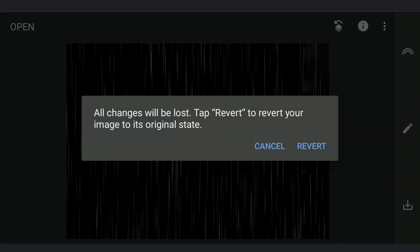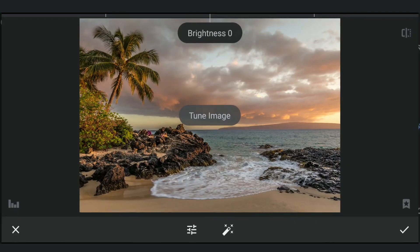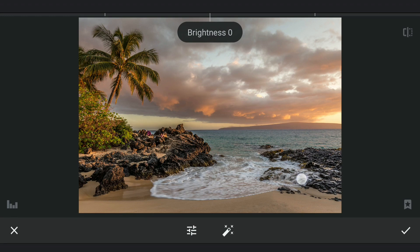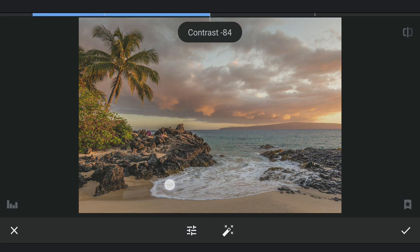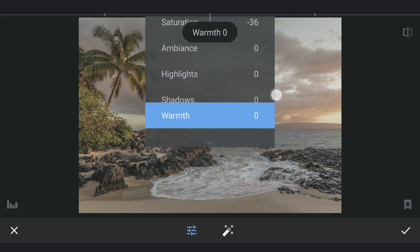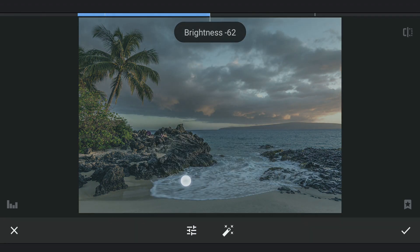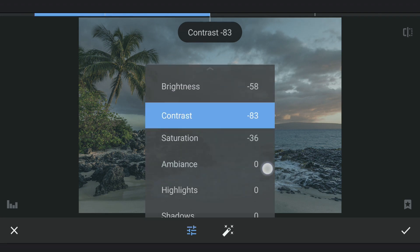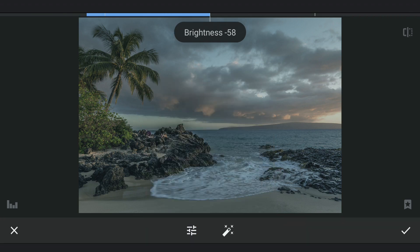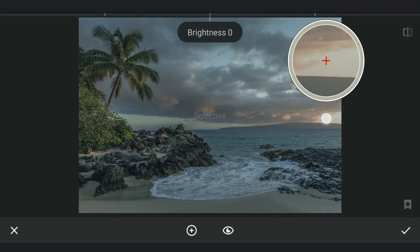I am gonna revert the image to its original state. To get that overcast look, first I am gonna use Tune Image — reducing contrast, saturation, and removing warmth by making the image cooler, also reducing overall brightness. Then using Selective Filters to remove orange-ish tones by reducing the saturation on those spots.